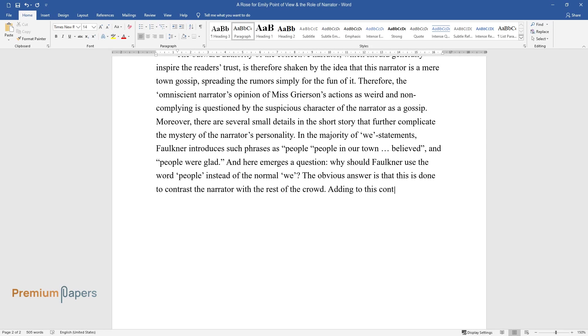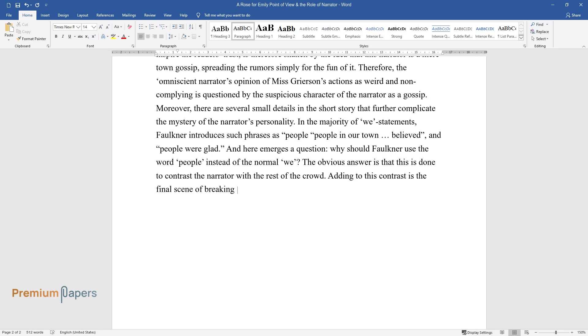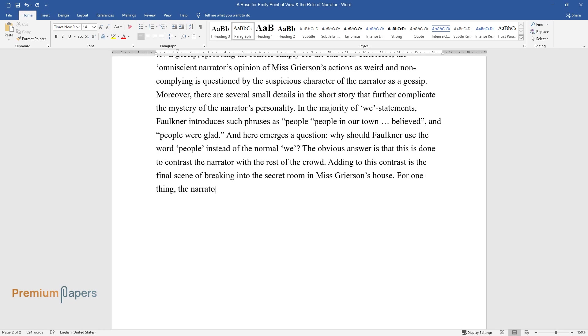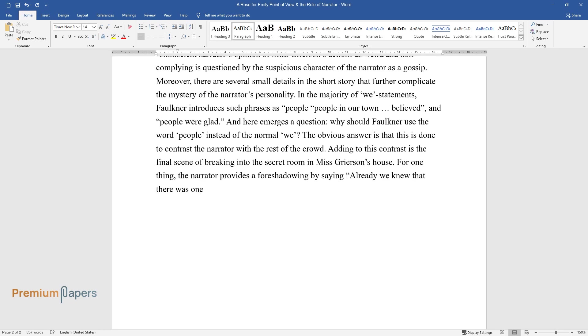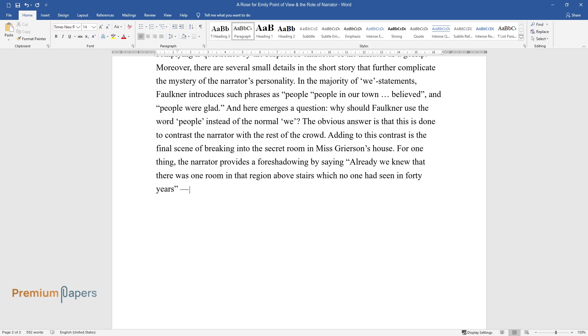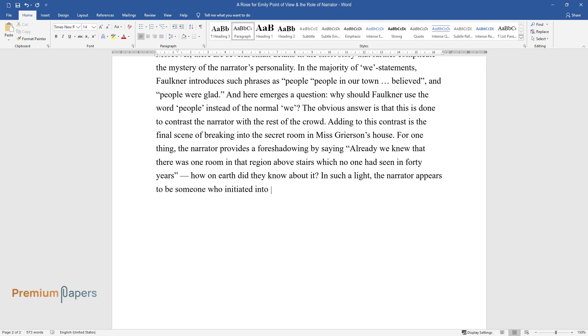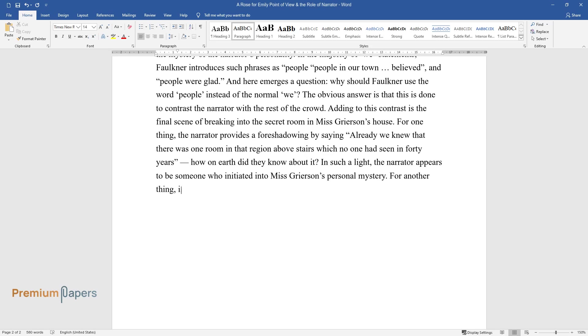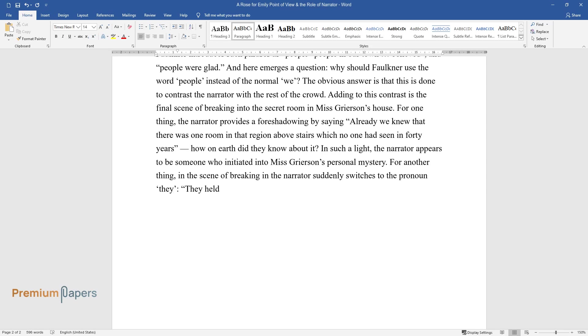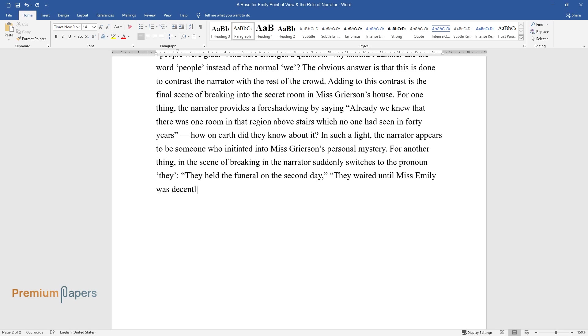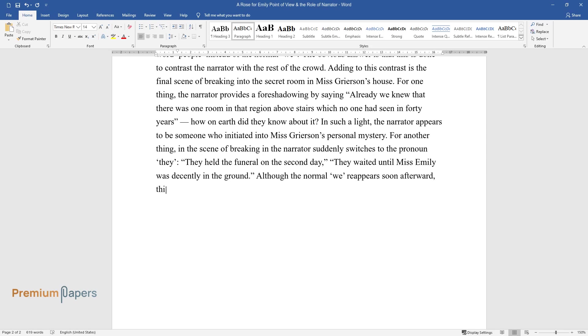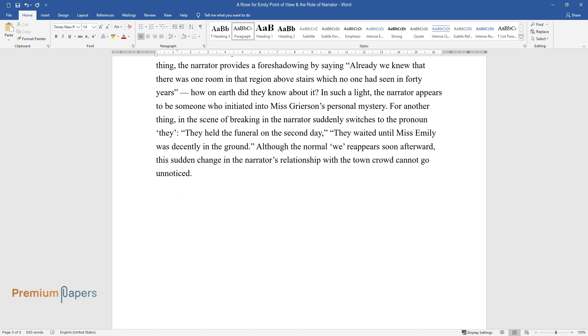Adding to this contrast is the final scene of breaking into the secret room in Miss Grierson's house. For one thing, the narrator provides a foreshadowing by saying 'Already we knew that there was one room in that region above stairs which no one had seen in forty years.' How on earth did they know about it? In such a light, the narrator appears to be someone who initiated into Miss Grierson's personal mystery. For another thing, in the scene of breaking in the narrator suddenly switches to the pronoun 'they.' 'They held the funeral on the second day. They waited until Miss Emily was decently in the ground.' Although the normal 'we' reappears soon afterward, this sudden change in the narrator's relationship with the town crowd cannot go unnoticed.